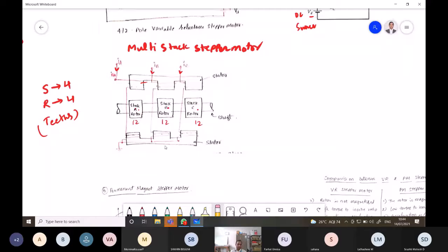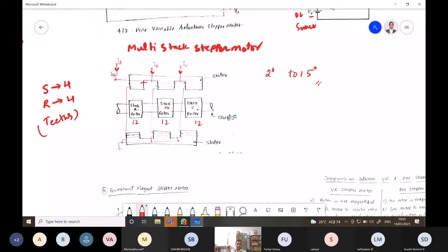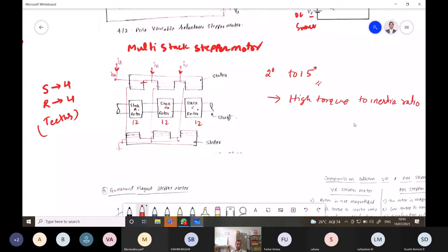Multi-stack variable reluctance stepper motors are widely used to obtain step sizes typically in the range of 2 to 15 degrees. Variable reluctance motors, both single and multi-stack type, have a high torque-to-inertia ratio, and the reduced inertia enables them to accelerate the load faster.